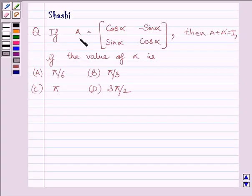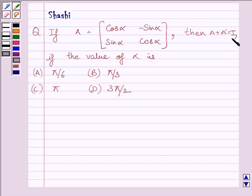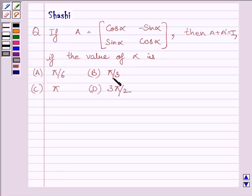The question is: if A is equal to the matrix [cos alpha, -sin alpha; sin alpha, cos alpha], then A plus A transpose is equal to I, where I is the identity matrix. Find the value of alpha. The options are: A) pi upon 6, B) pi upon 3, C) pi, D) 3 pi upon 2.